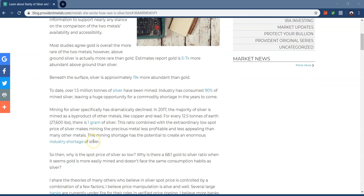Most studies agree gold is the overall more rare of the two metals. However, above ground, silver is actually more rare than gold. Estimates report gold is five to seven times more abundant above ground than silver. Beneath the surface, silver is approximately 19 times more abundant than gold.